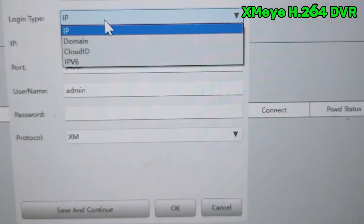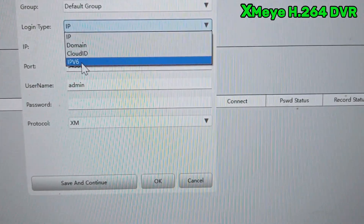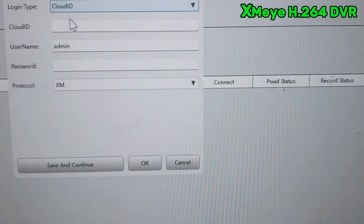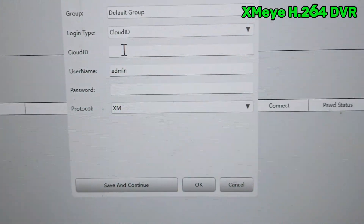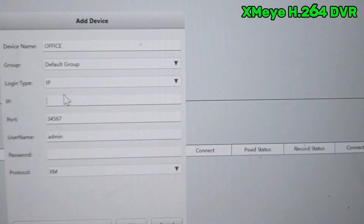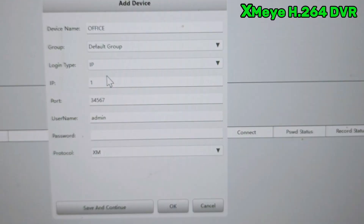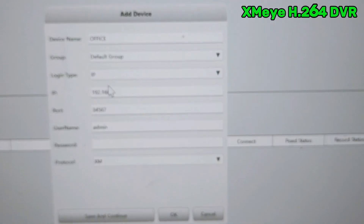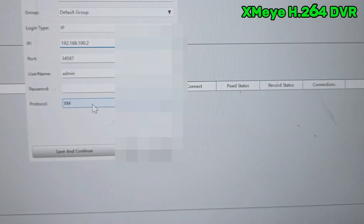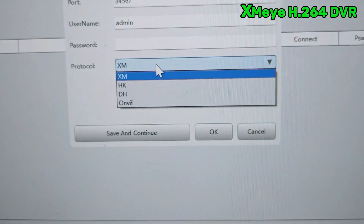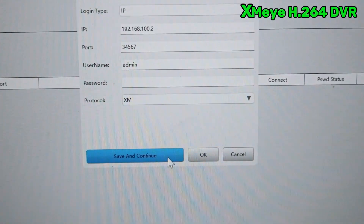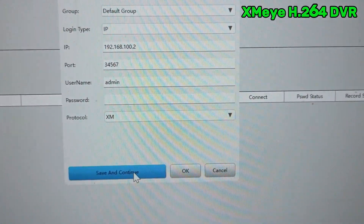Then choose your connection type — you can see there are many options: IP, domain, cloud, and IPv6. If you are using the serial number, select cloud ID and then add the serial number. If you are using the IP address, select IP address and enter the IP address here. I am using the IP address to configure my DVR, so I write the IP address of the DVR. After that, the protocol is XMI — keep it as XMI, not HK, DH, or ONVIF. Then click save and continue.